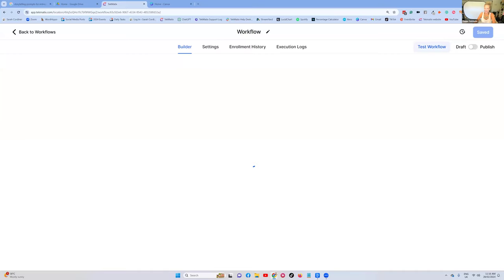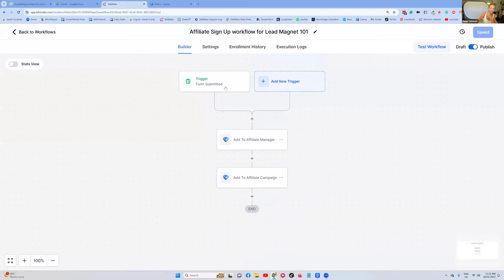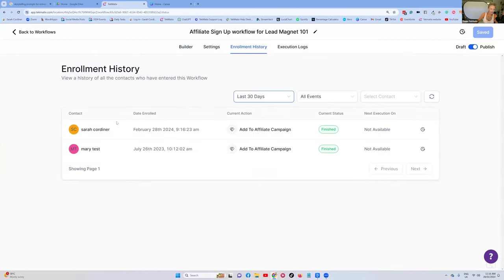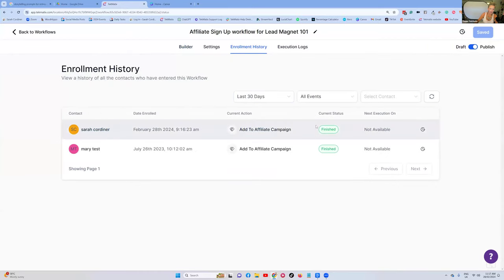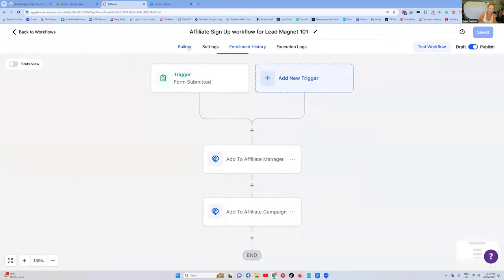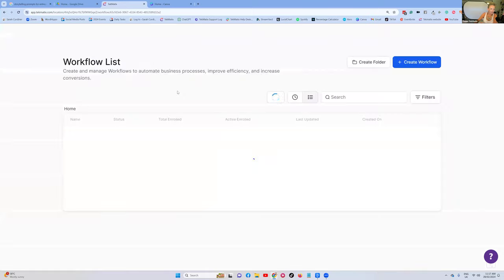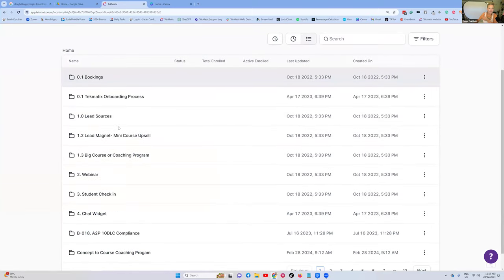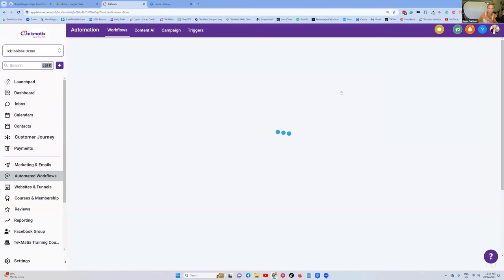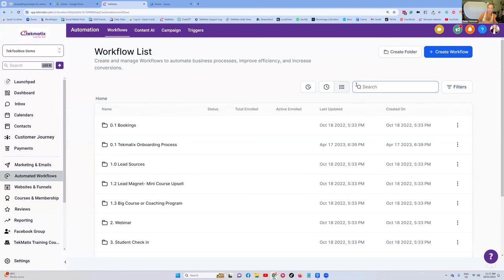It hasn't come through yet — actually, I think there's an email in this one. It's not got an email in here, so I haven't received an email because there's no email in this particular workflow. But we can go to Enrollment History, and it should now show that Sarah has been through that and finished that campaign. So if there were steps involved, I would force myself through the actual workflow to get all the emails in one go so I can check them all at once.